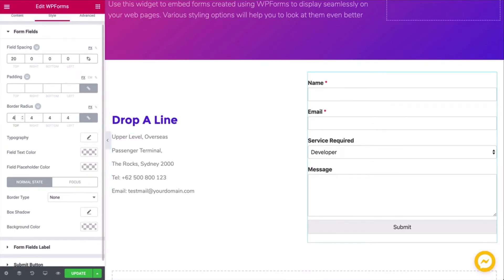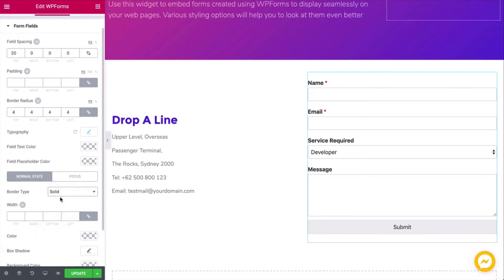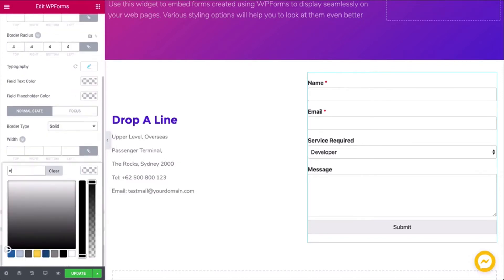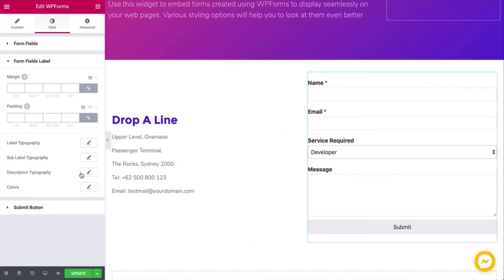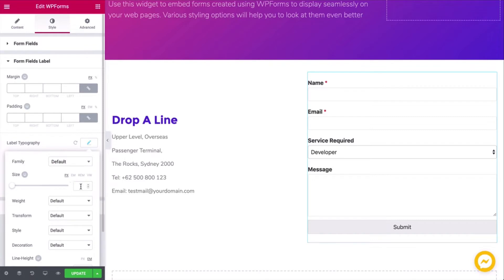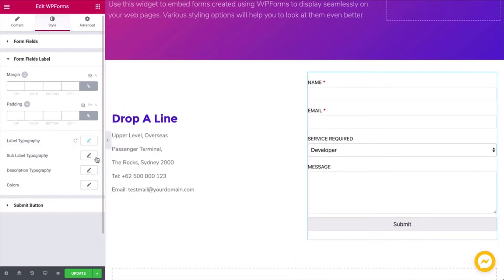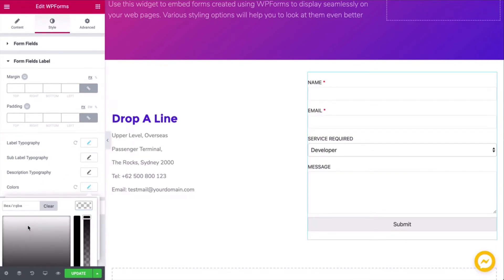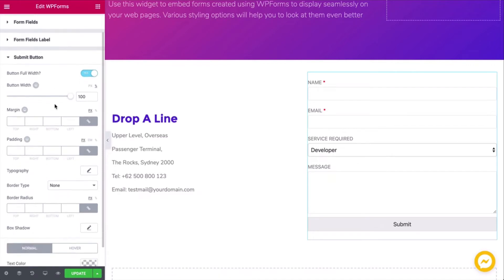You can also set the border radius, typography, border type, and color. Click on the form field label and change the label typography, sub-label typography, and form field color.